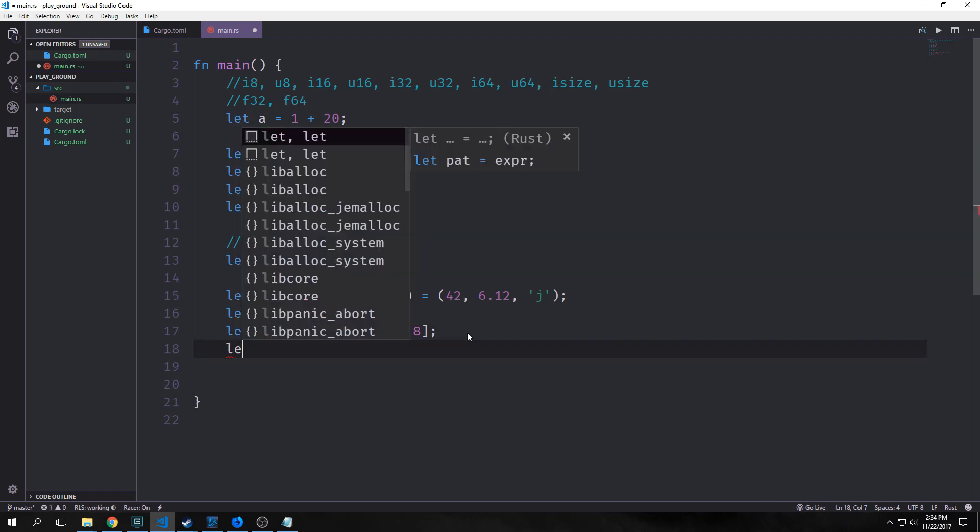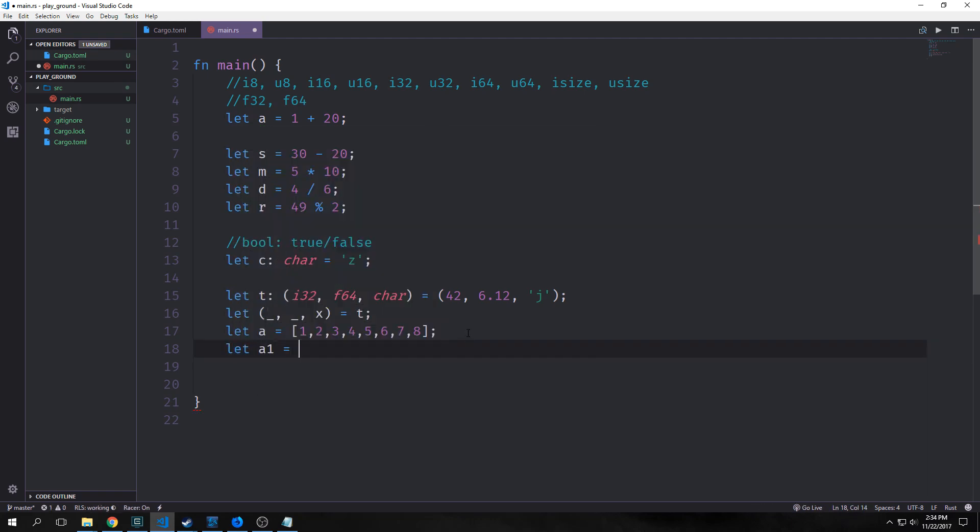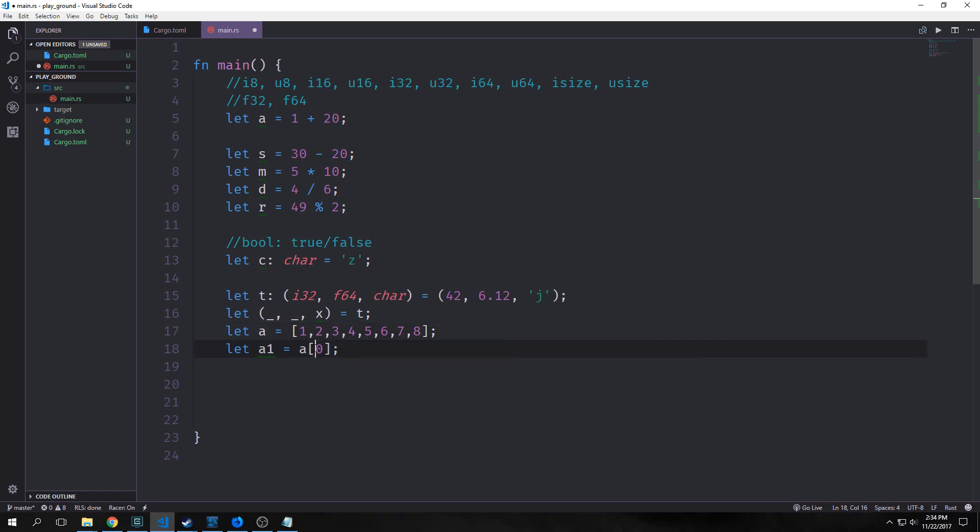To access arrays, say we want to access our array here. You got to remember that arrays in Rust are zero indexed, which means that the zero index of a will give us one, the first index will give us two, the second will give us three, and so on. Arrays are useful when you want your data allocated on the stack rather than the heap, or when you want to ensure you always have a fixed number of elements.